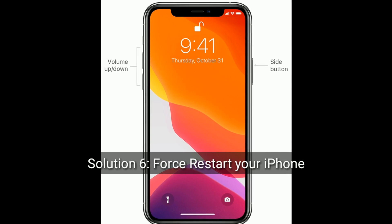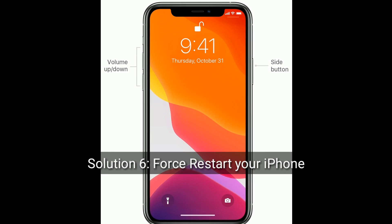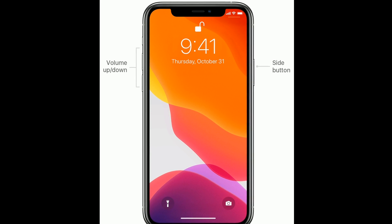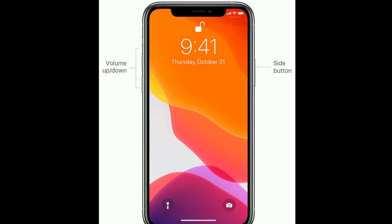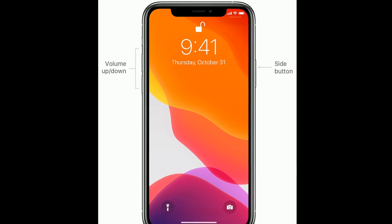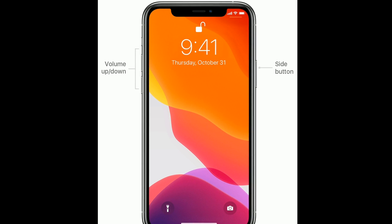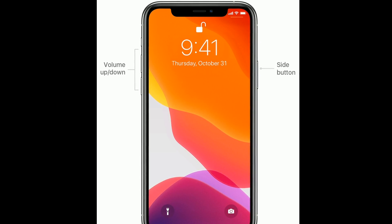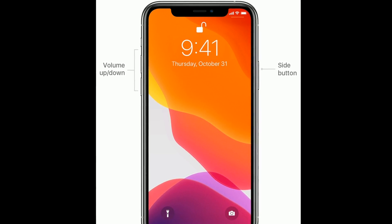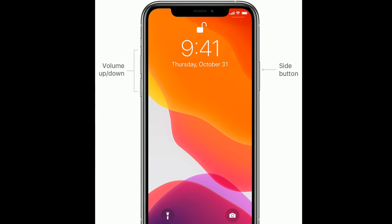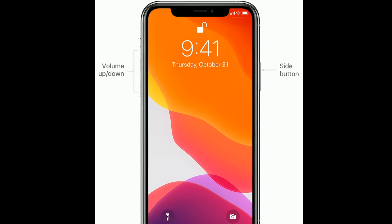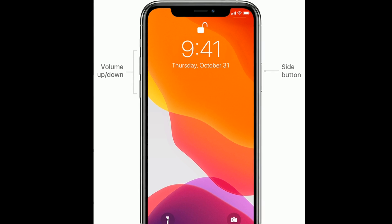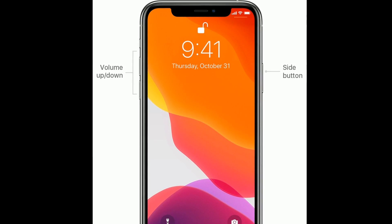Solution 6 is to force restart your iPhone. If you are using iPhone 8 and later models, or iPhone SE 2nd generation, do the following steps: quickly press and release the volume up button, then quickly press and release the volume down button, and finally press and hold the side button until you see the Apple logo.